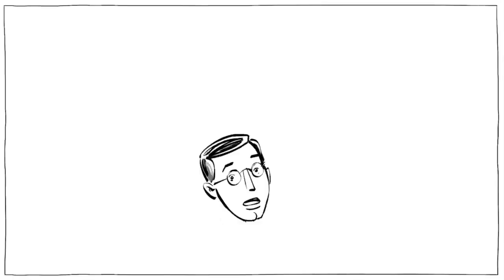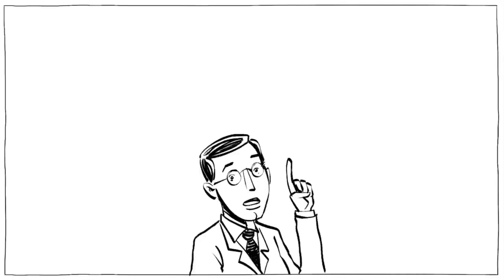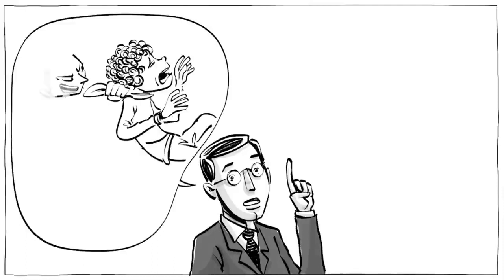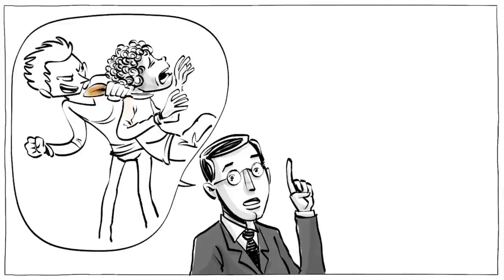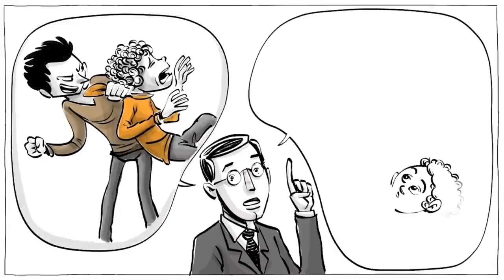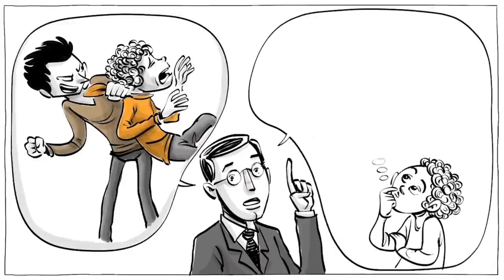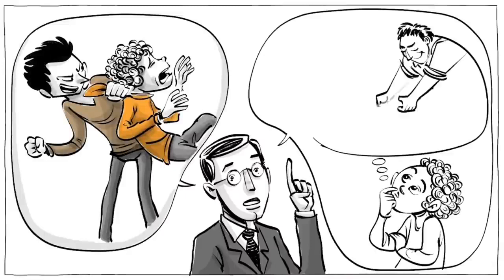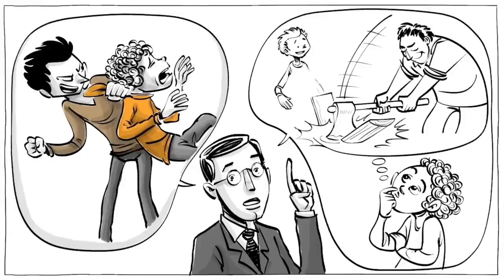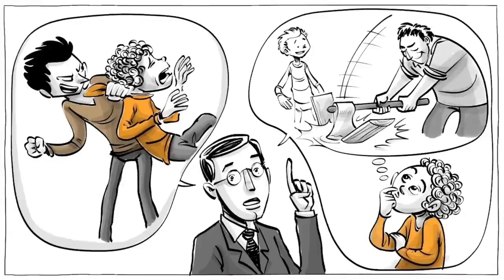For those of you struggling with a difficult sibling, Adler had the following advice. A simple rule in dealing with those who are hard to get along with is to remember that this person is striving to assert his superiority, and you must deal with him from that point of view.